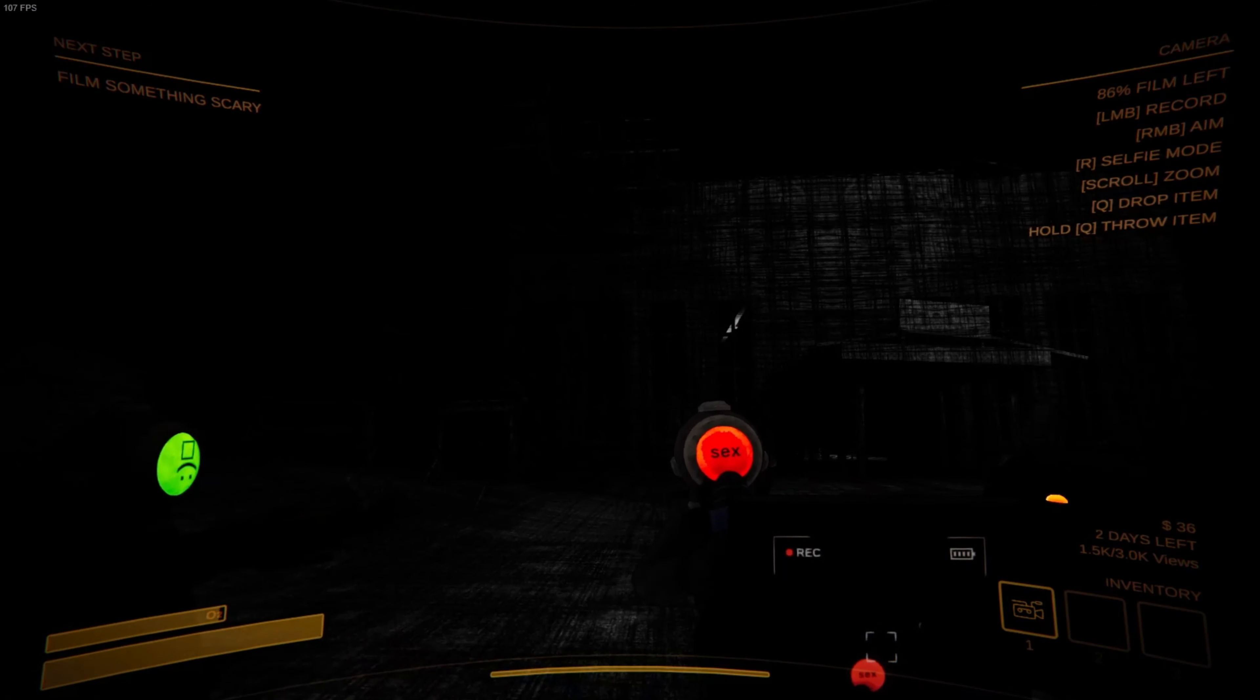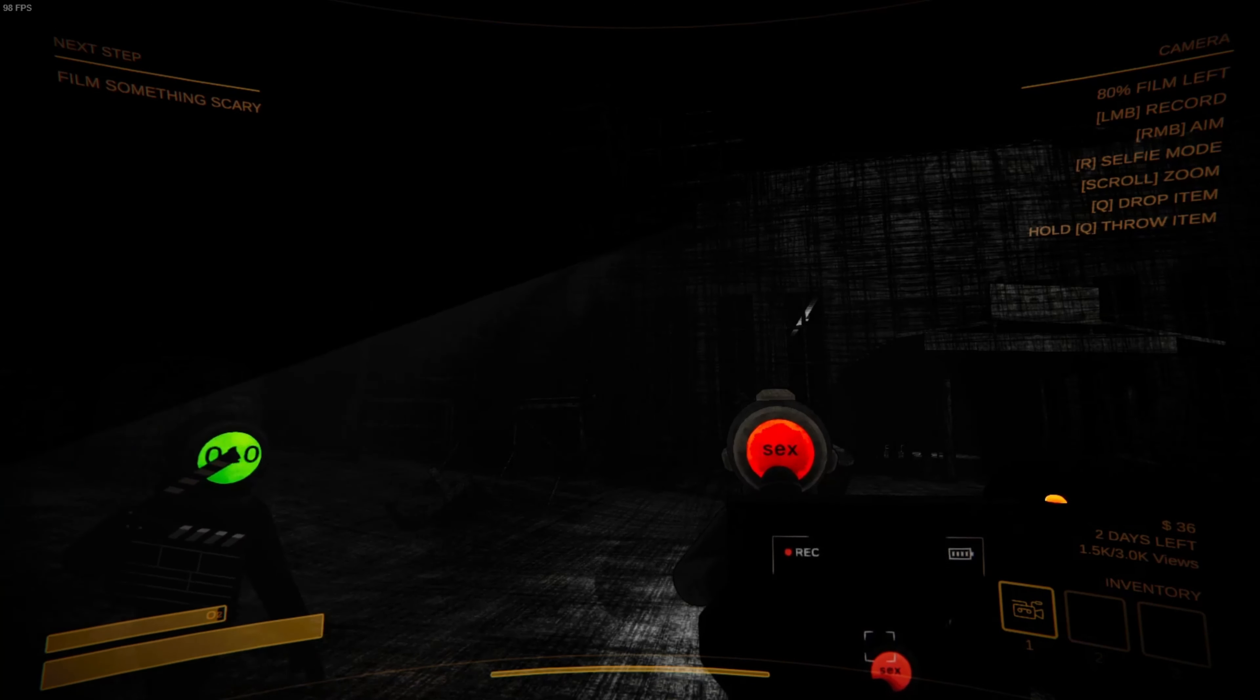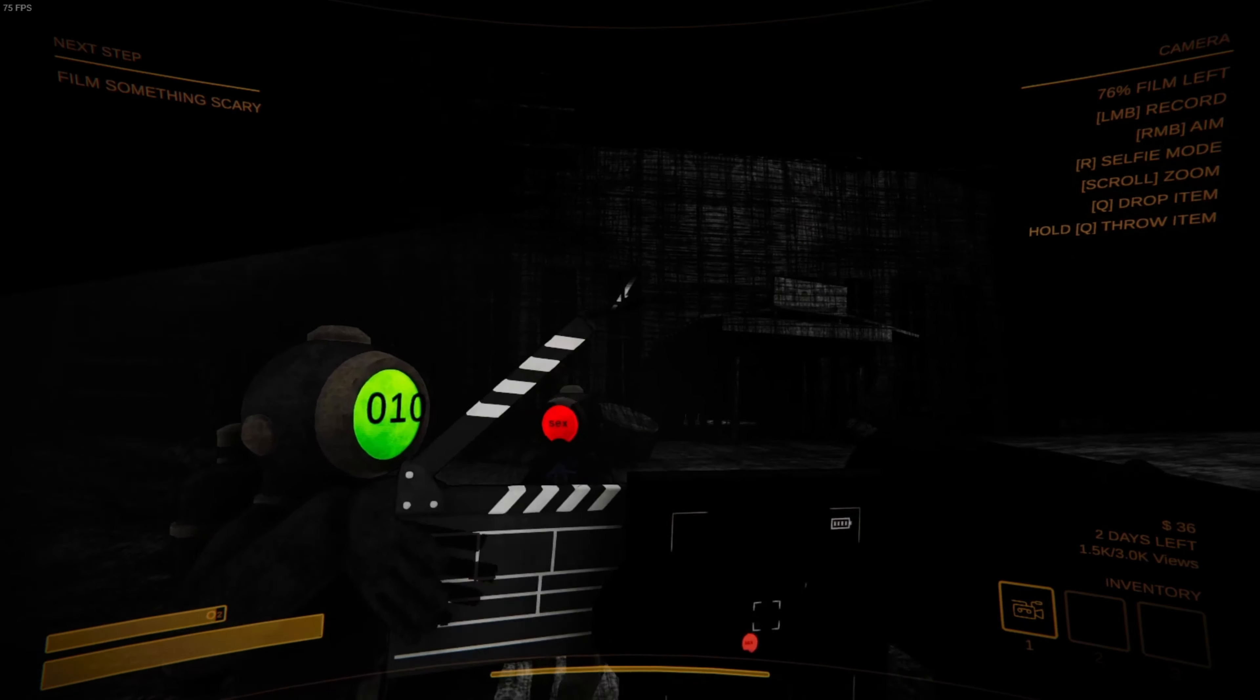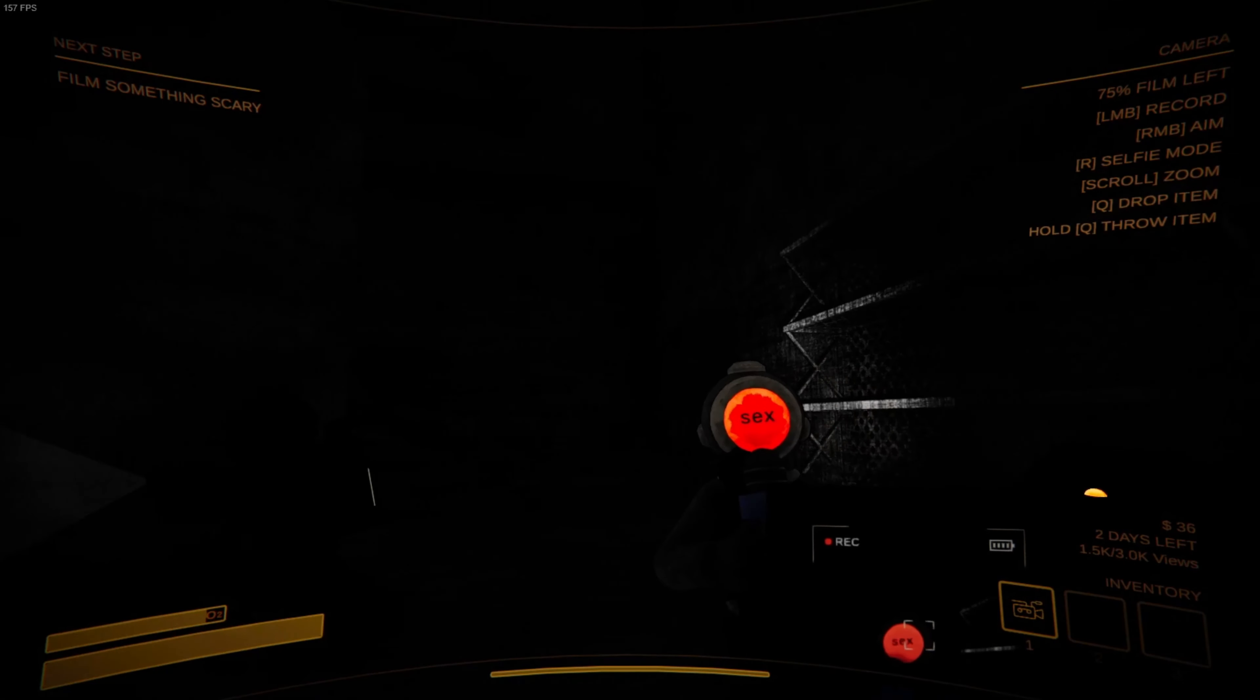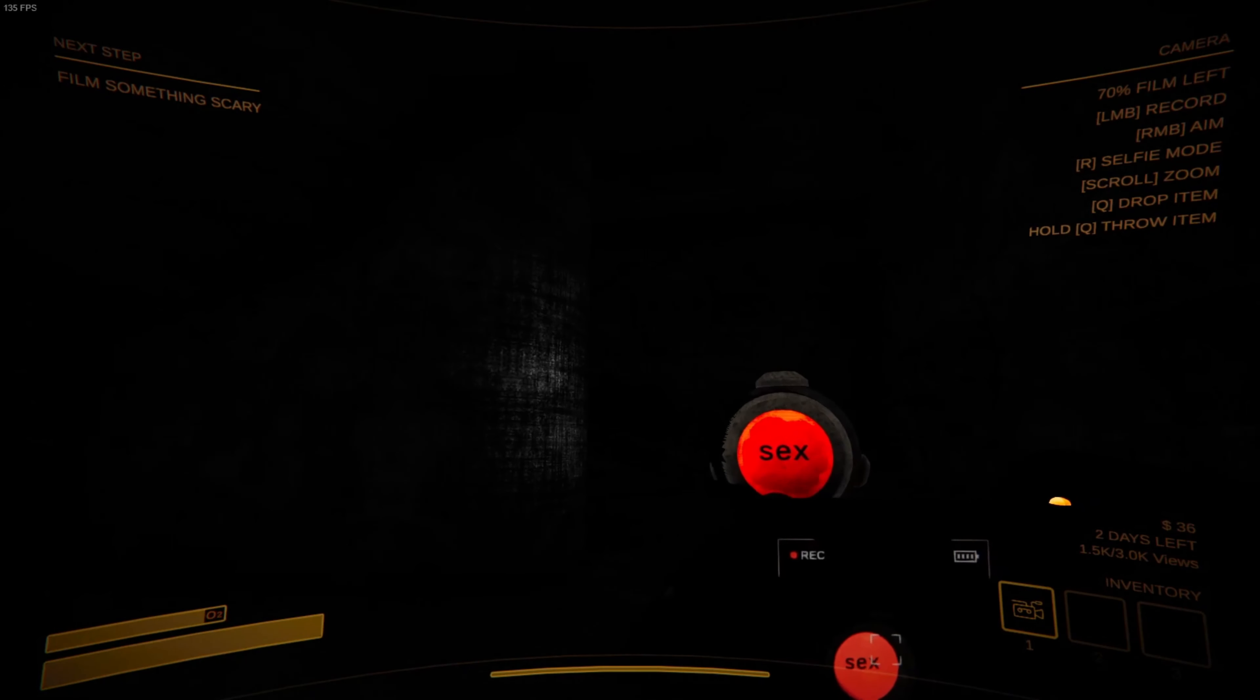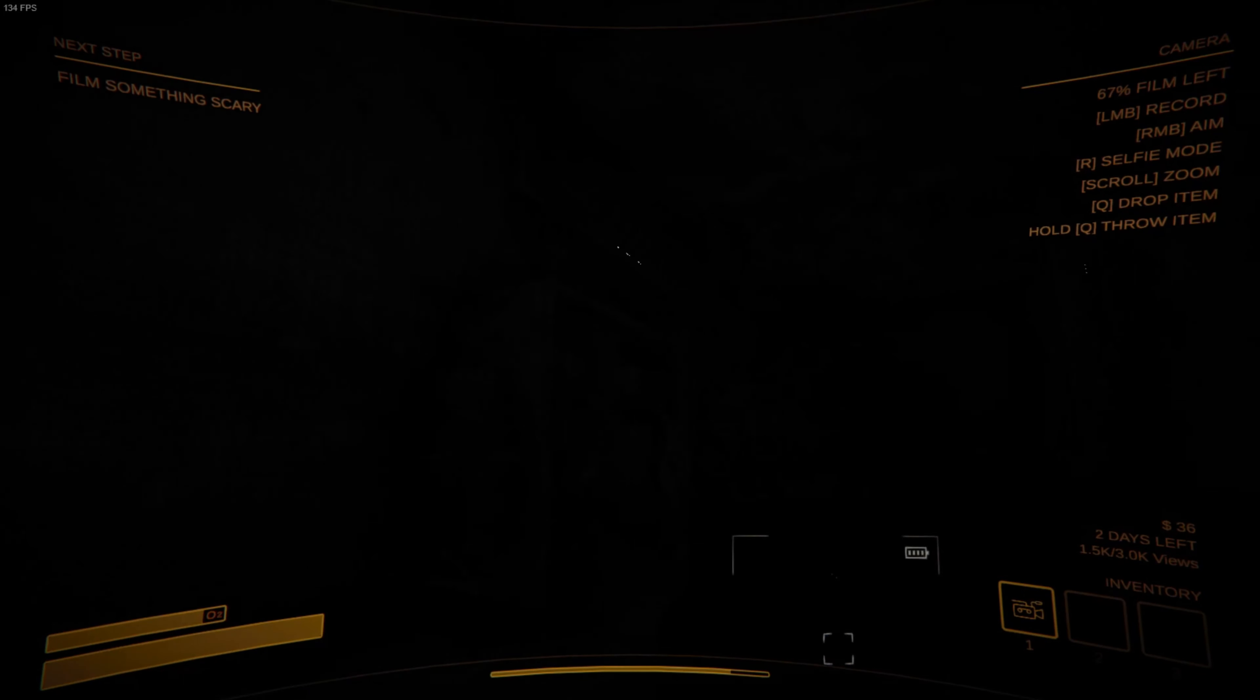Today we are going into the factory with the creatures to record our video and get a lot of views. That's it. All right, let's go. We've made it to the factory and we are about to go explore and fight creatures. That's it. All right, let's go.